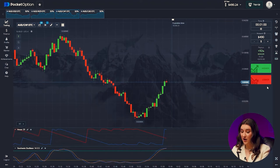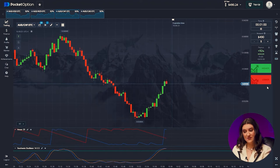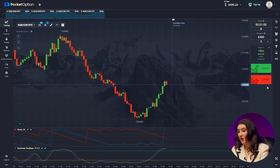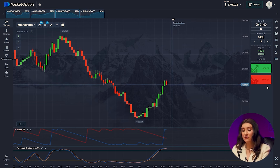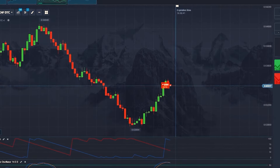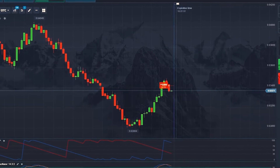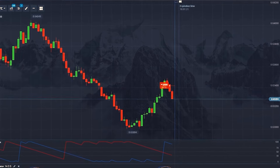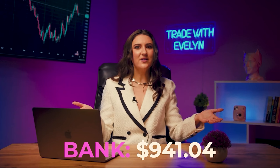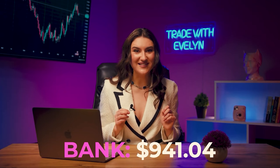Australian dollar and Swiss franc. Sometimes there are very simple situations to analyze. The uptrend is over, the market is turning around, and both indicators show a future downtrend. So let's press lower. Whoa — we are now at 941 dollars.